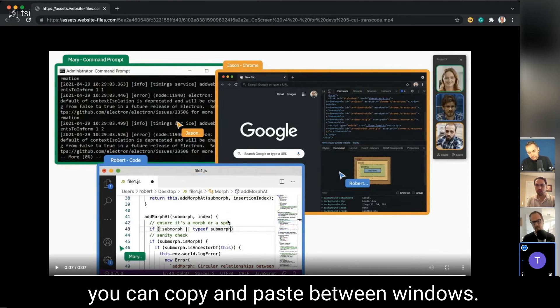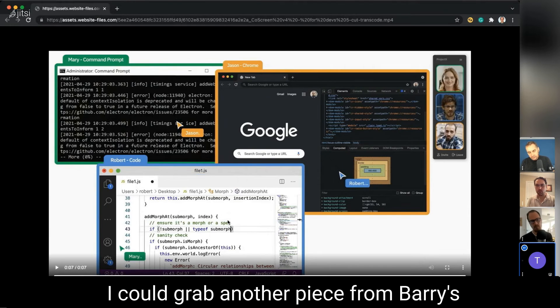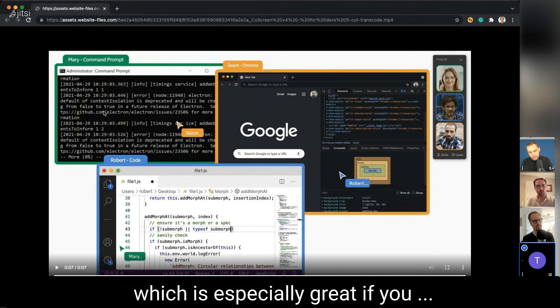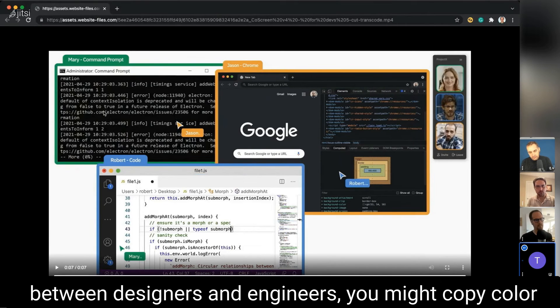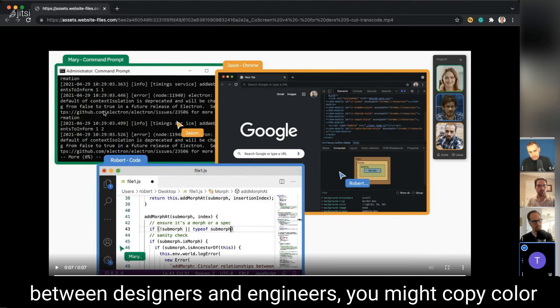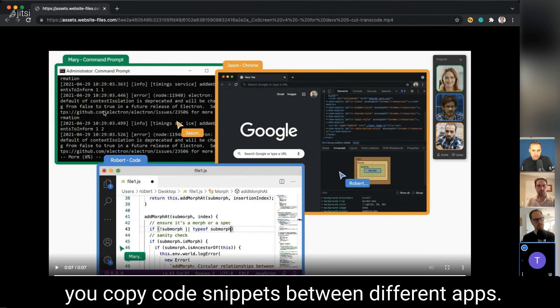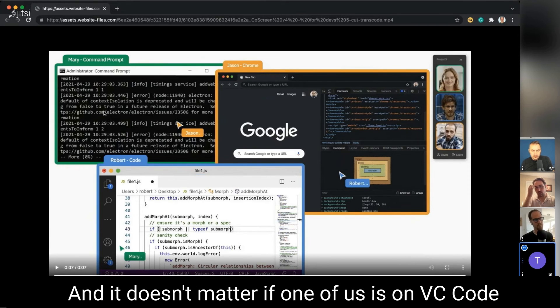Then there are some edge things, like you can copy and paste between windows. I could grab now a piece from Mary's window and paste it into Robert's window, which is especially great if you align between designers and engineers—you might copy color codes, or between a junior engineer and a senior engineer, you copy code snippets between different apps.